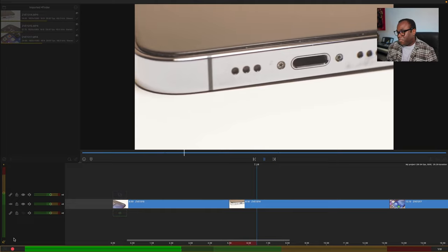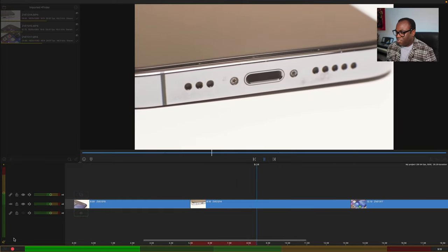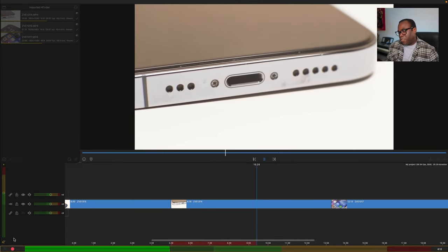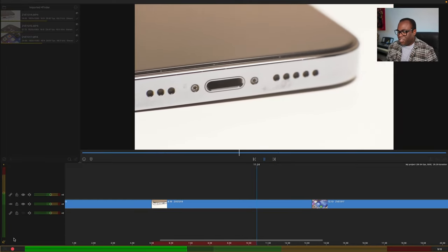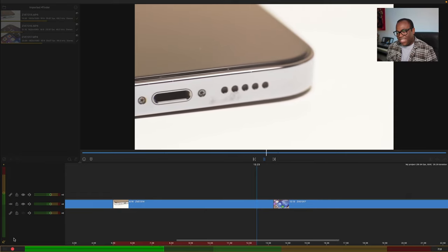The lightning port features on the iPhone 13 Pro at the moment, but rumours are within the next few years we'll have a USB-C.